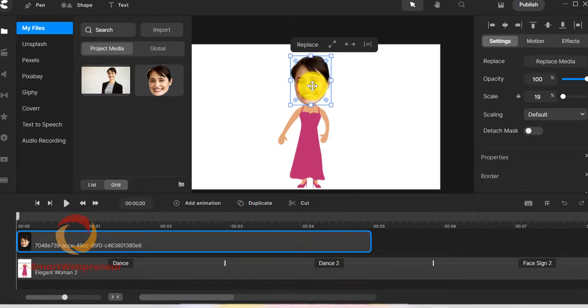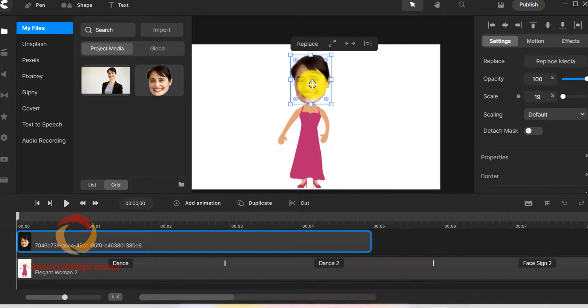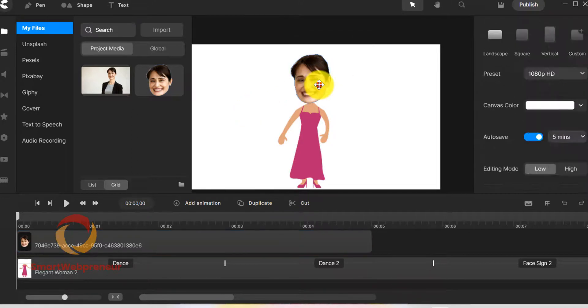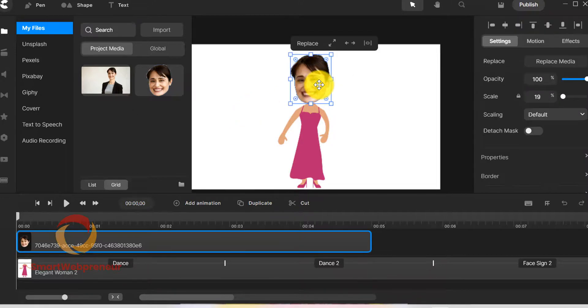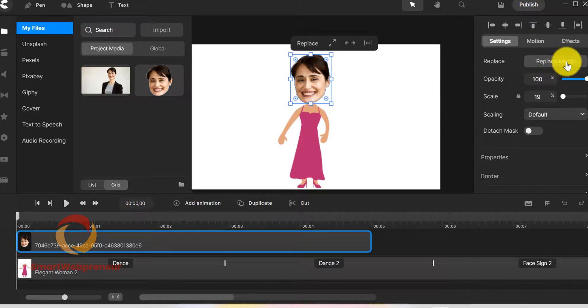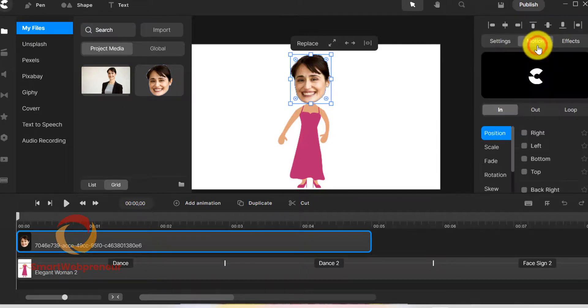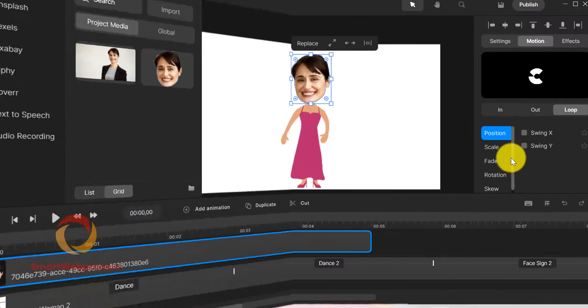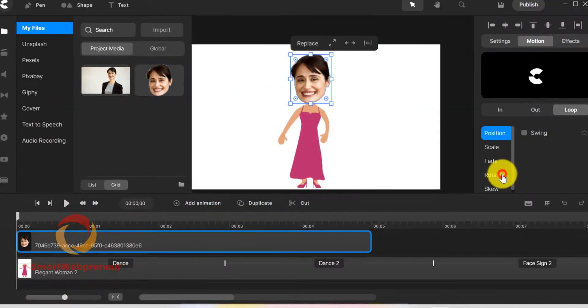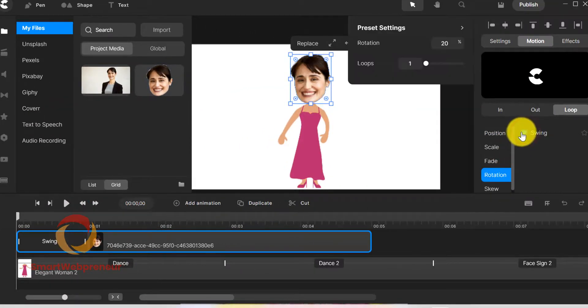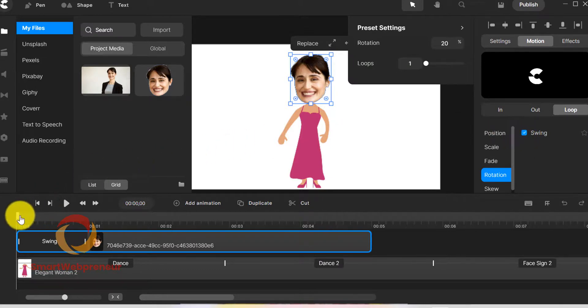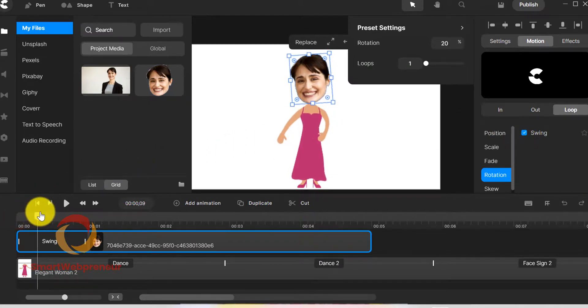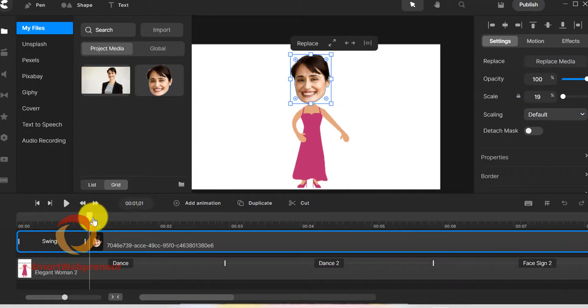The next thing we need to do is to add some animations to the head. To do that, we can go to the motion setting, select the loop action. Now we can choose rotation and click on swing. Now if you see the preview, you can see that the head is swinging.